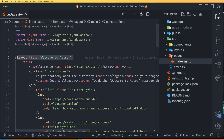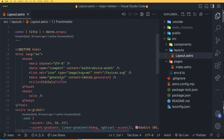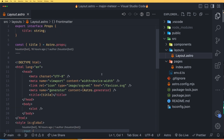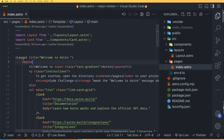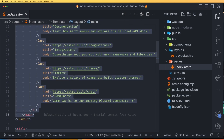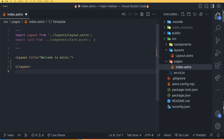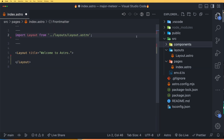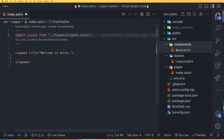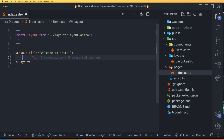You can see we have a layout import, and if I go to my layouts folder and open layout.astro, we have a wrapper here — this is all the HTML code within which our pages should be wrapped. Moving back to index.astro, I'll remove all the code in the main section, the styling, and also the import for the card component, which we don't need right now.